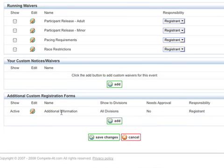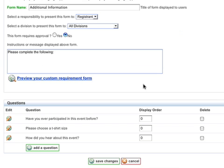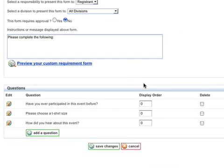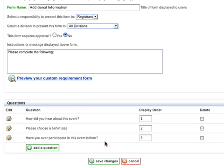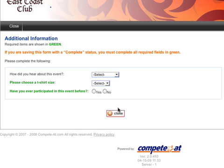So here's our form that we built. Again, you can add multiple forms if you want. Let's click on edit. There's our three questions. We can reorder these if we want. And then preview the form.